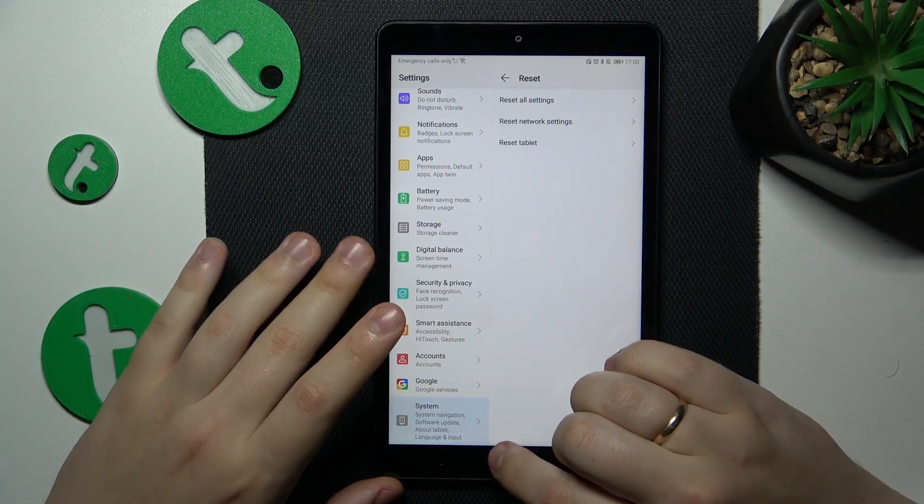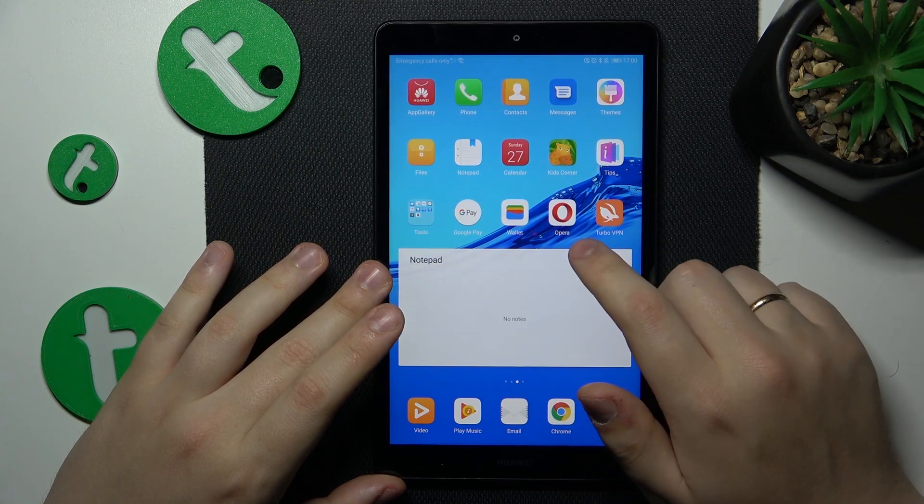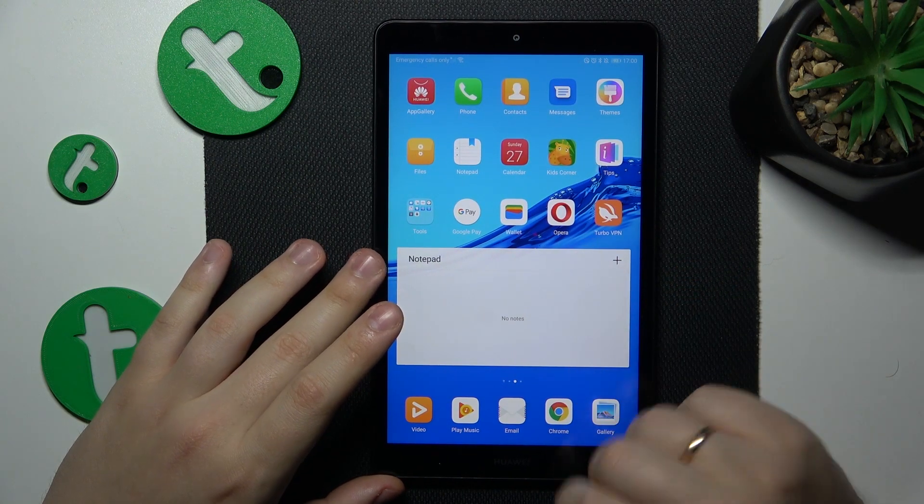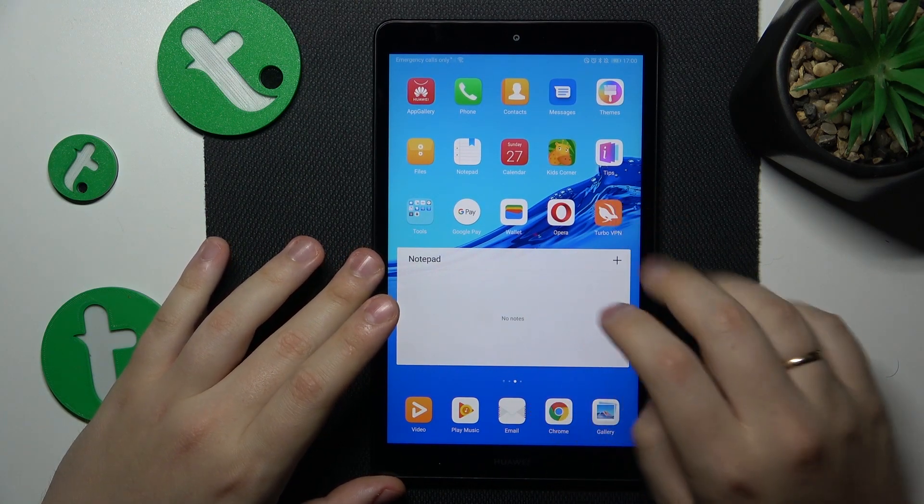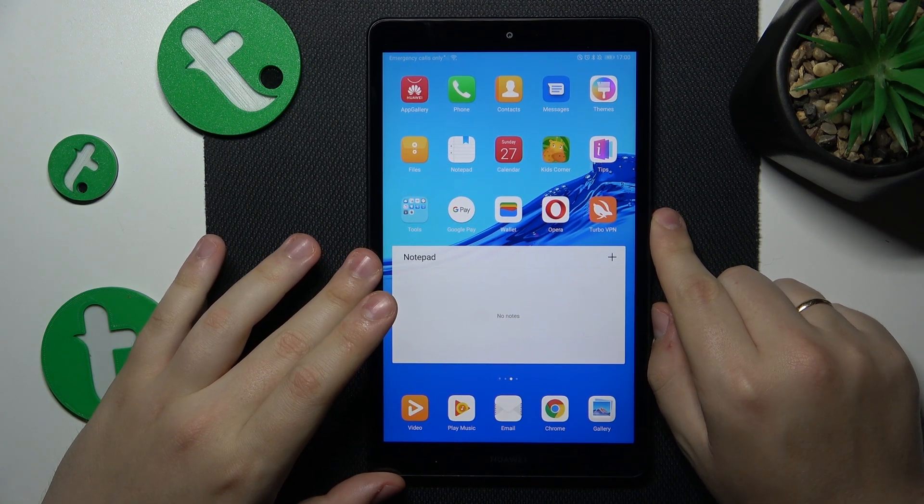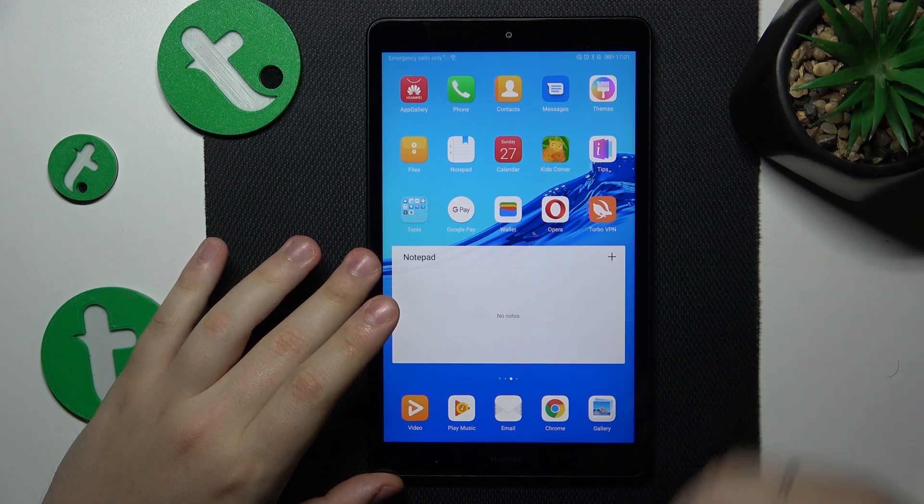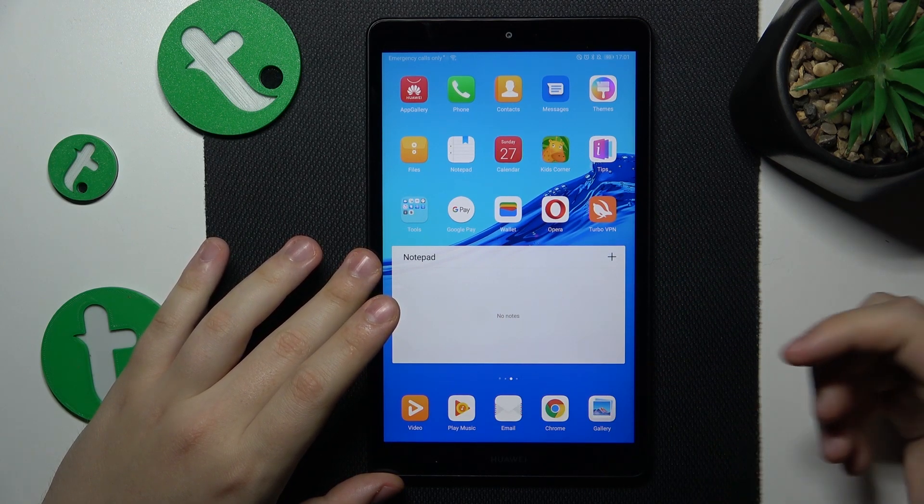And the final advice that I would share is that you simply contact your mobile operator or mobile provider and see if the issue is on their end or not.